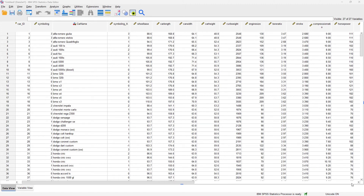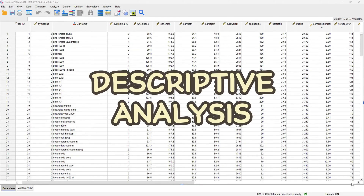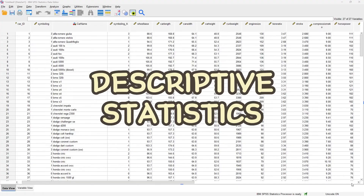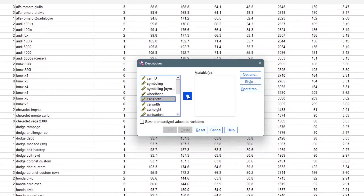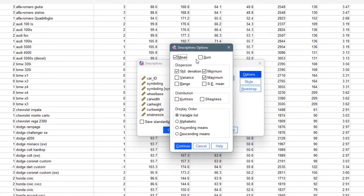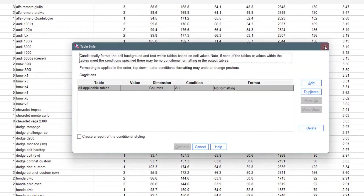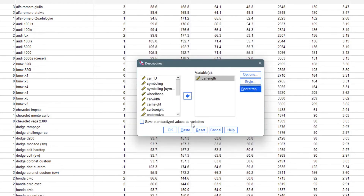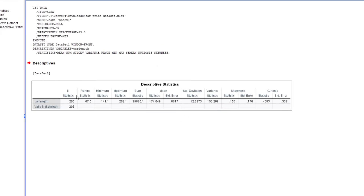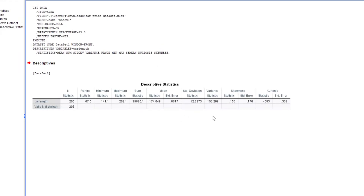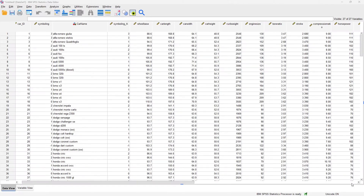Hi everyone, welcome to another YouTube video. Today's video is going to be a continuation of the previous video where I started the concept of descriptive analysis or descriptive statistics. In the last video I talked about the measure of central tendency and the measure of dispersion. You can check that video out before watching this one if needed.